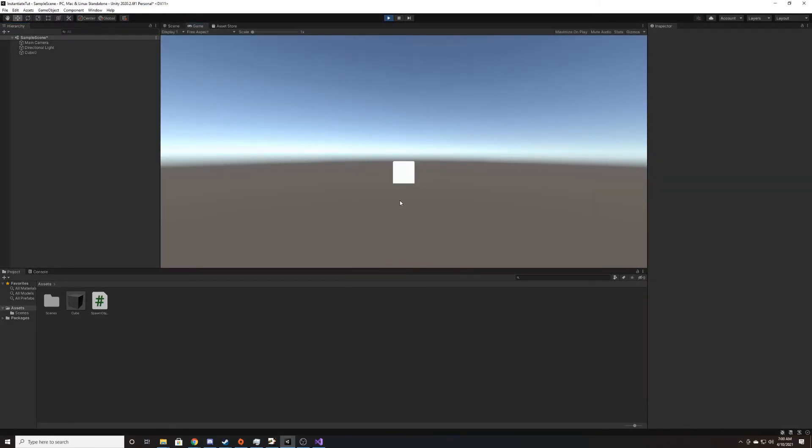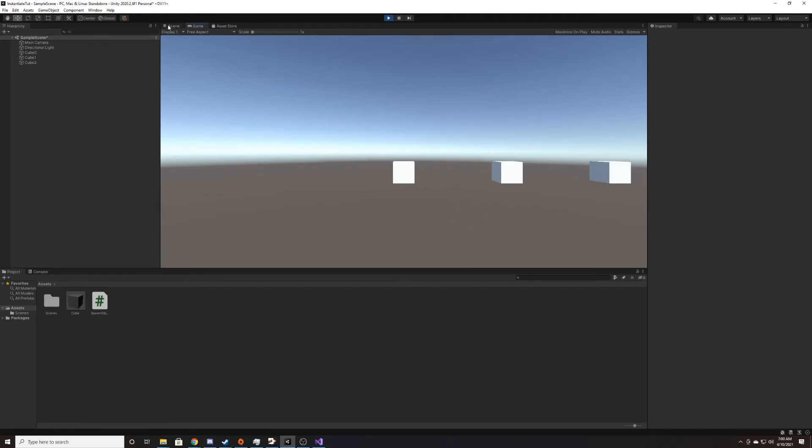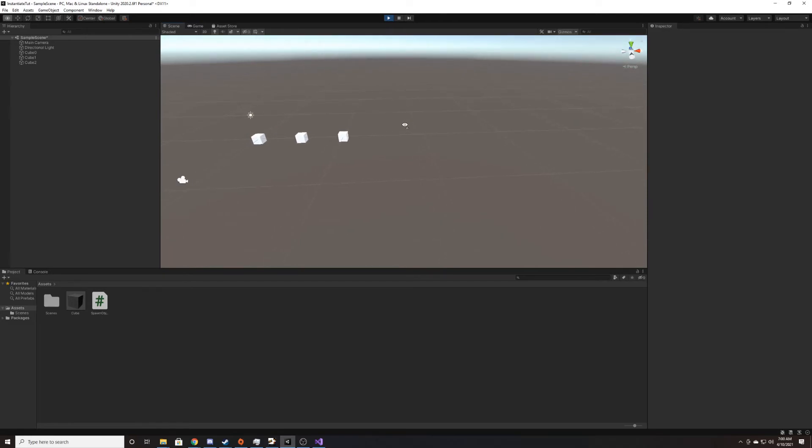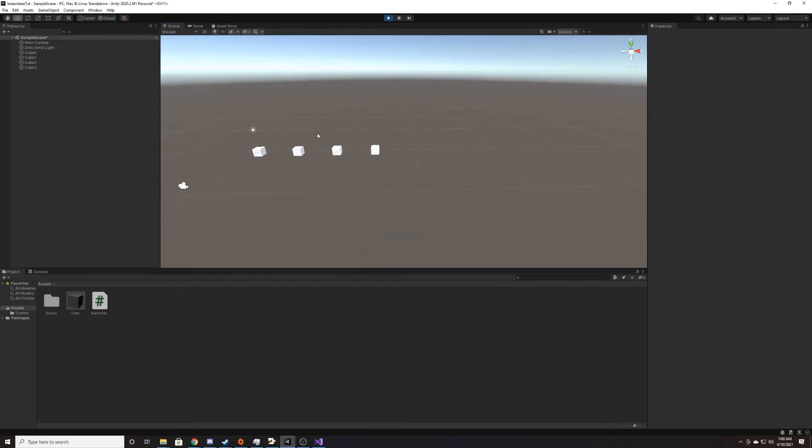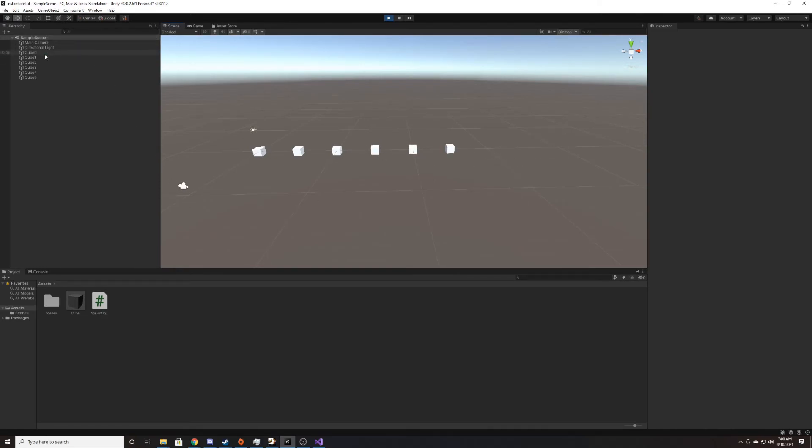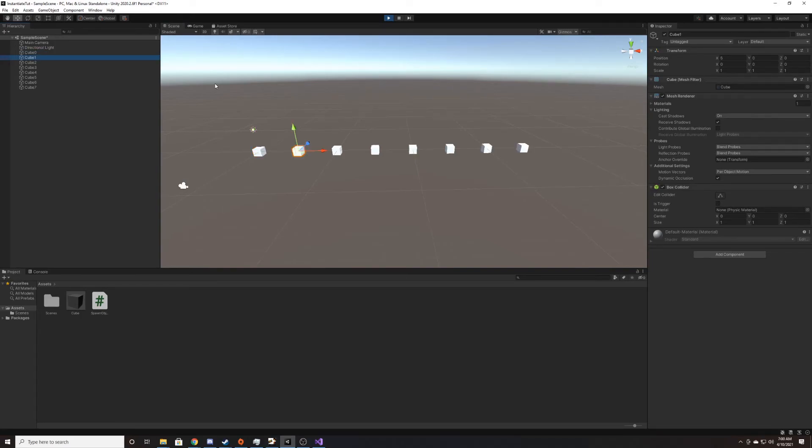So as you can see, that first object spawns in and then three seconds later, that second one does. I'm just going to go over to scene view so we can more easily see things. And each second, it just spawns in a new one, five units from the other one. And then if you go up here, you can see that the cubes are named with the format we gave it, which was cube plus the amount spawned at the end.